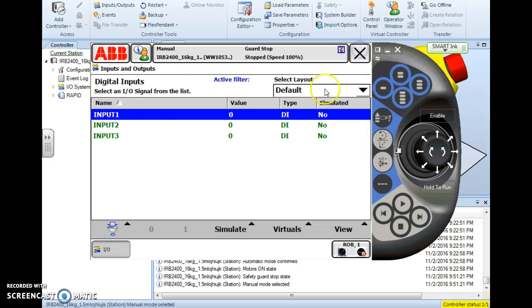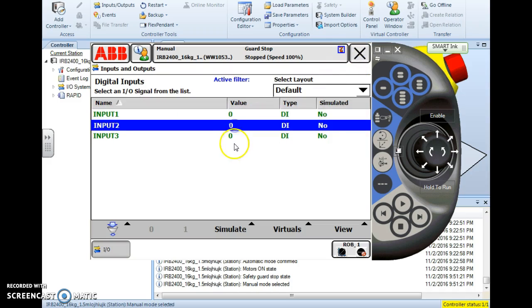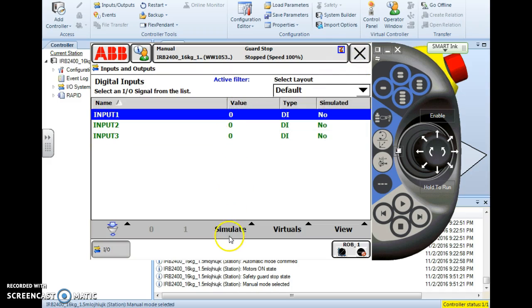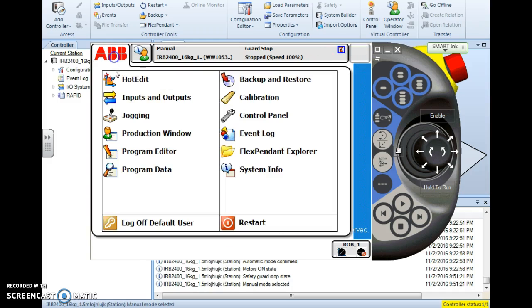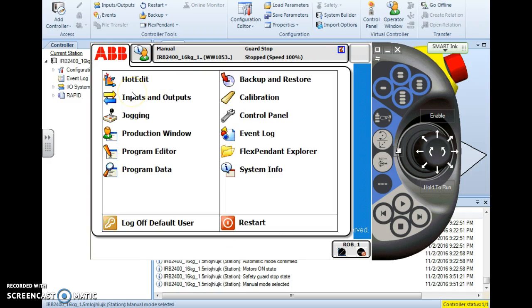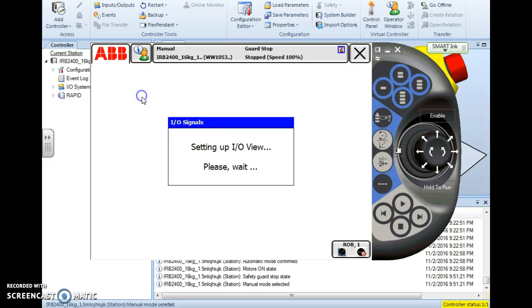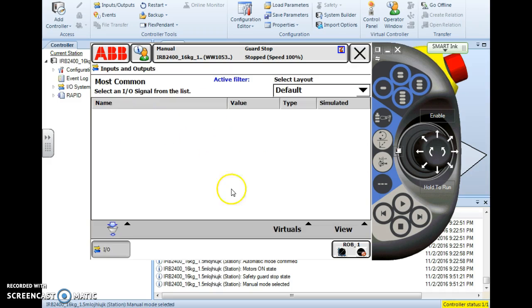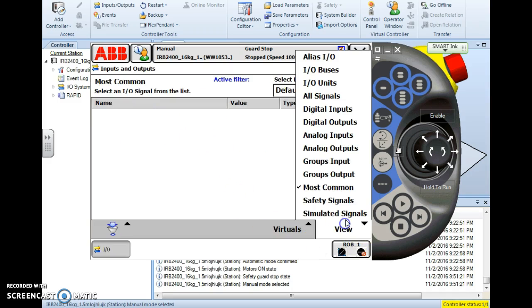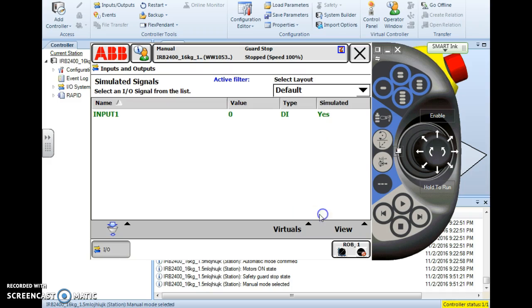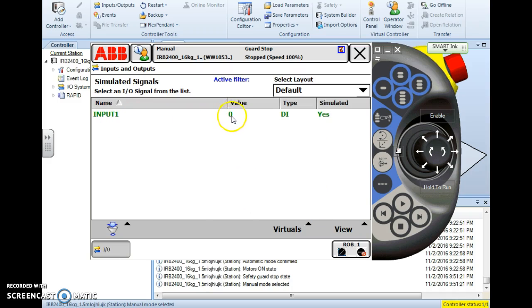As I go back here I've removed the simulation but if I simulate that signal and even close out my menus I could reboot the controller whatever is necessary. But when I go back in I will see that under my simulated signals option here at the bottom of my view list that my simulated signals will appear there.